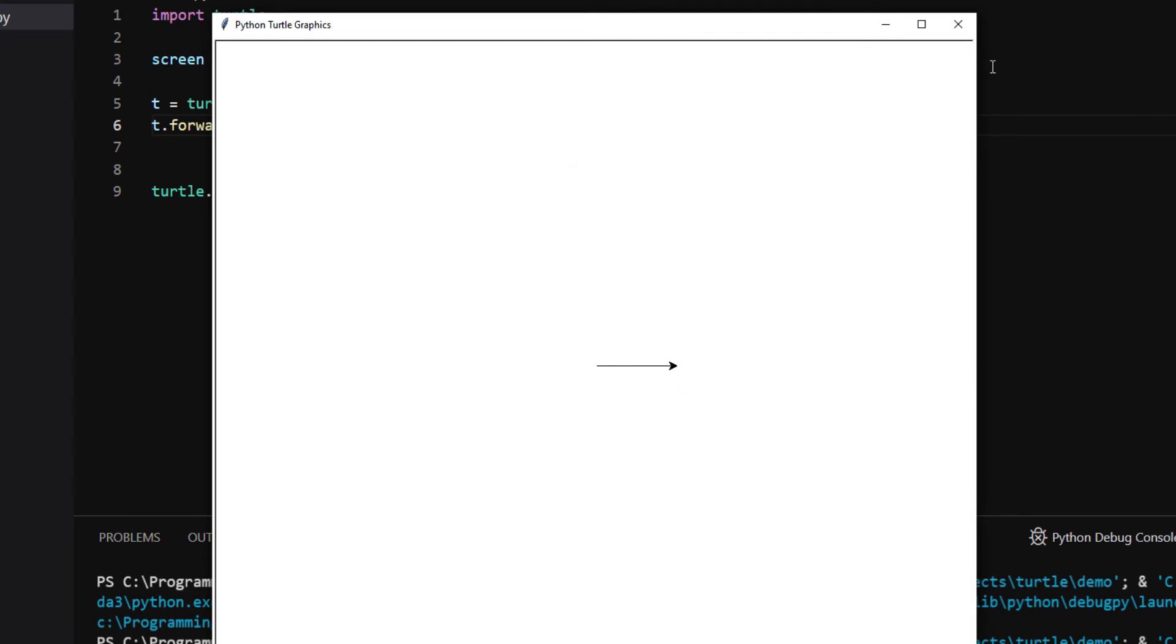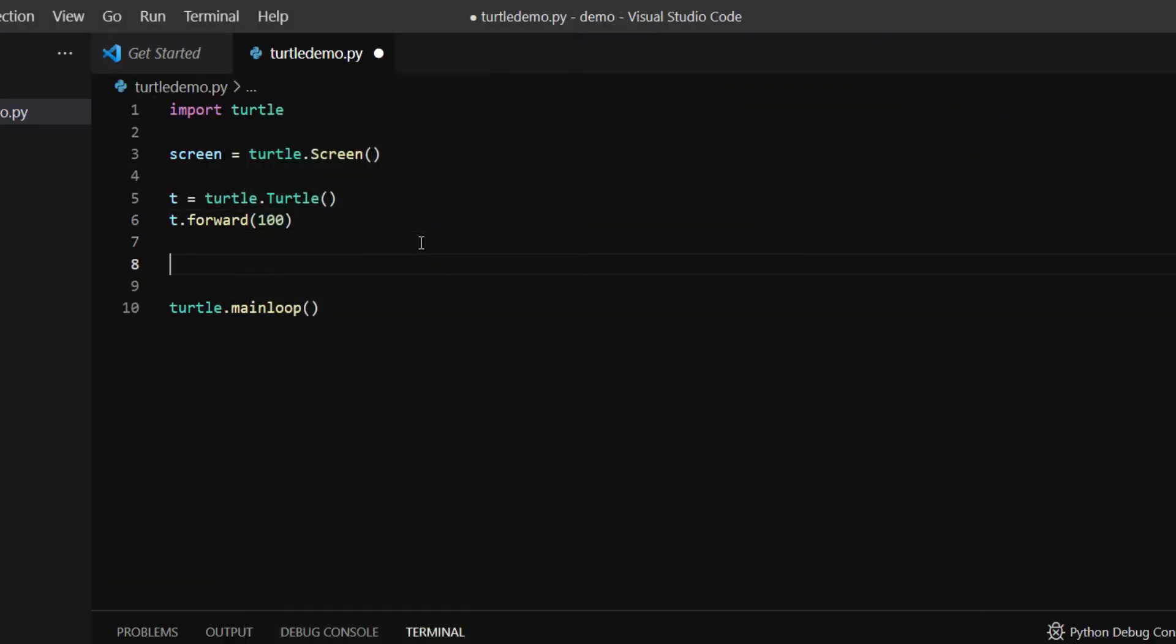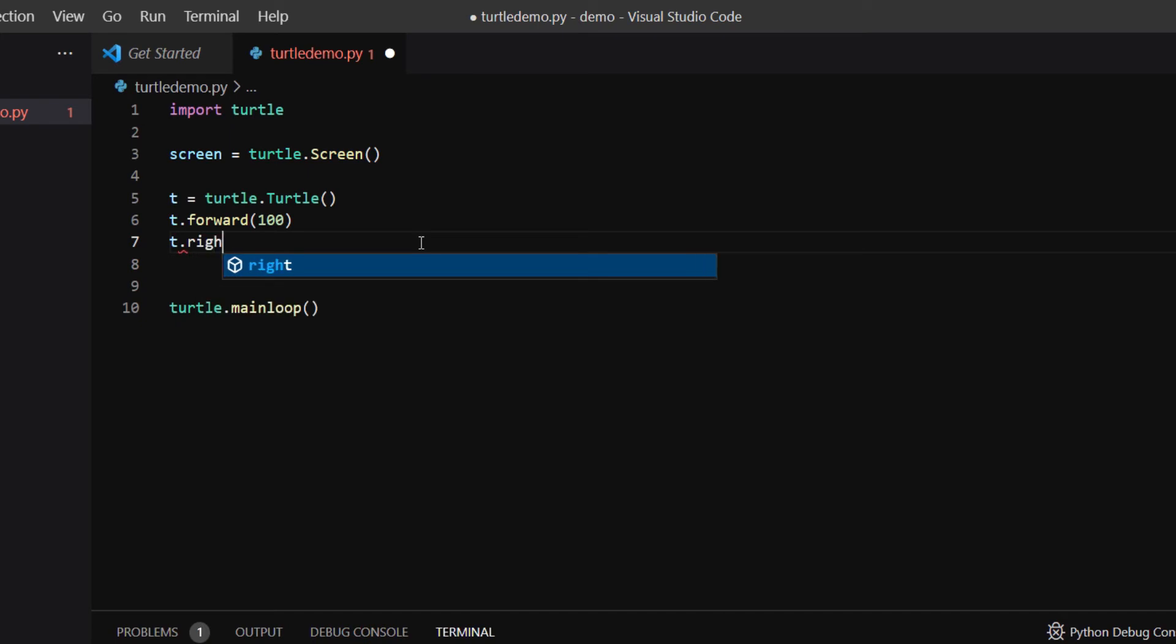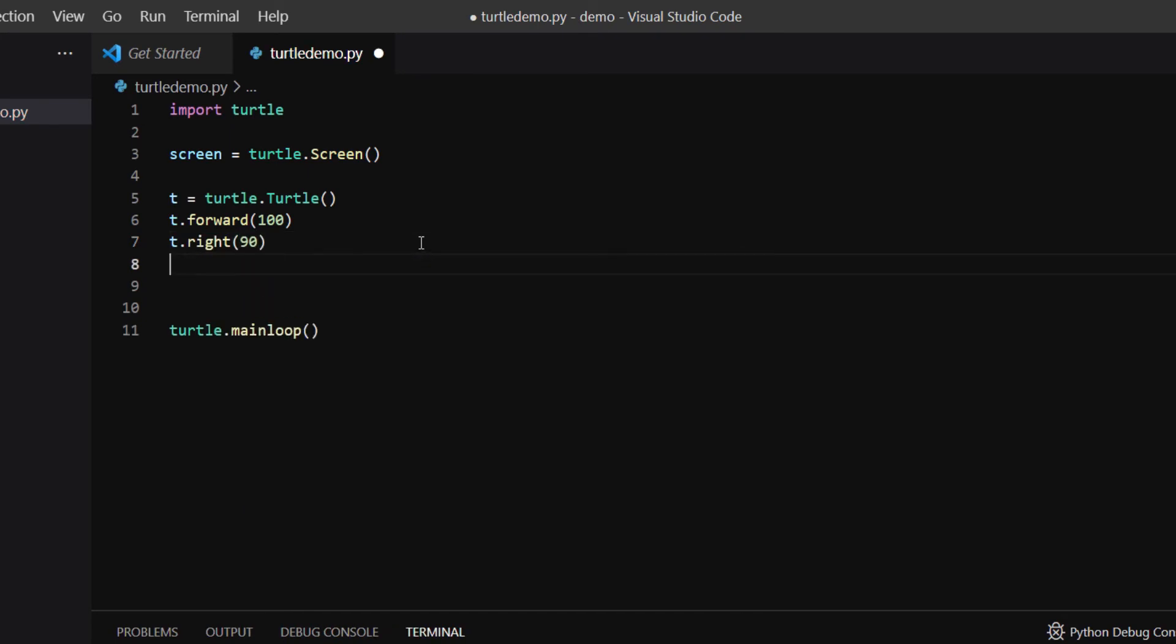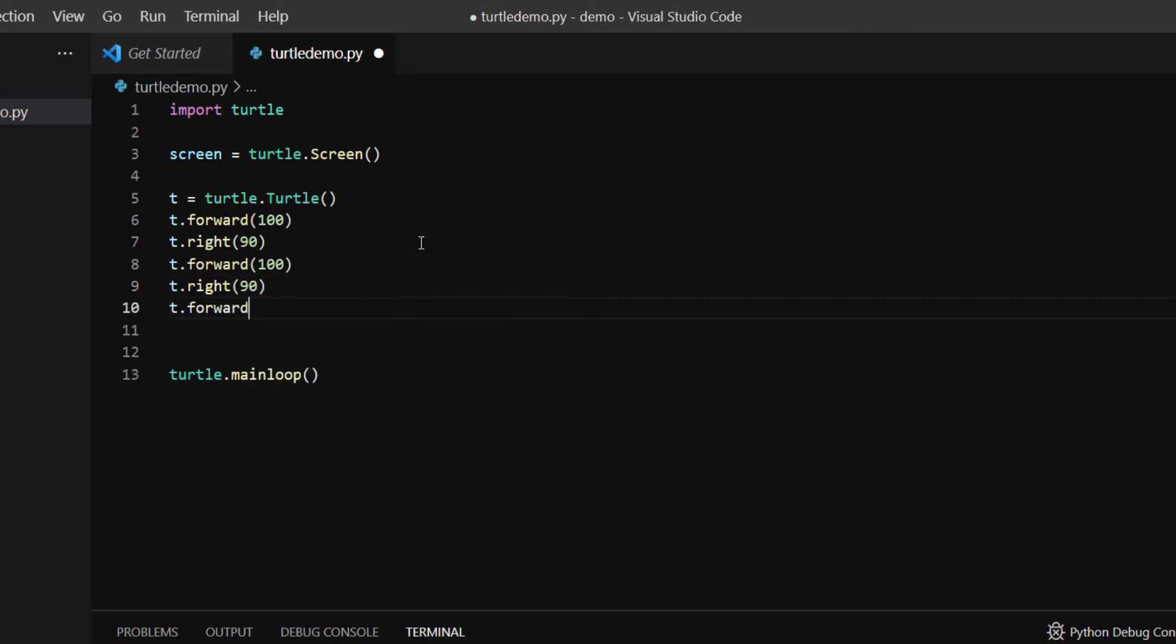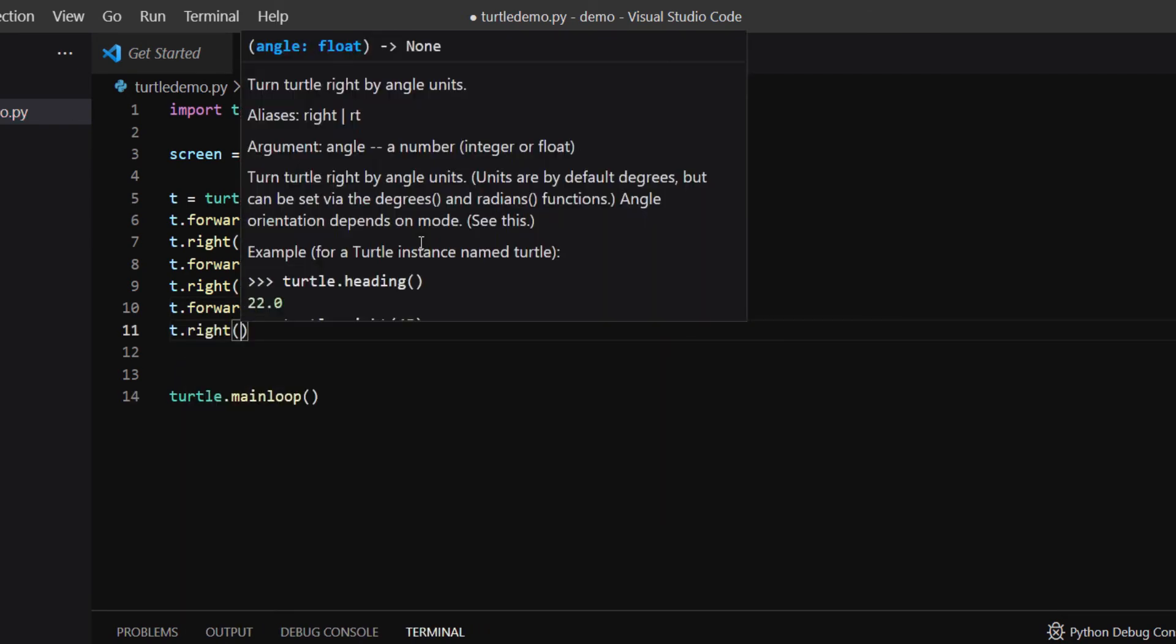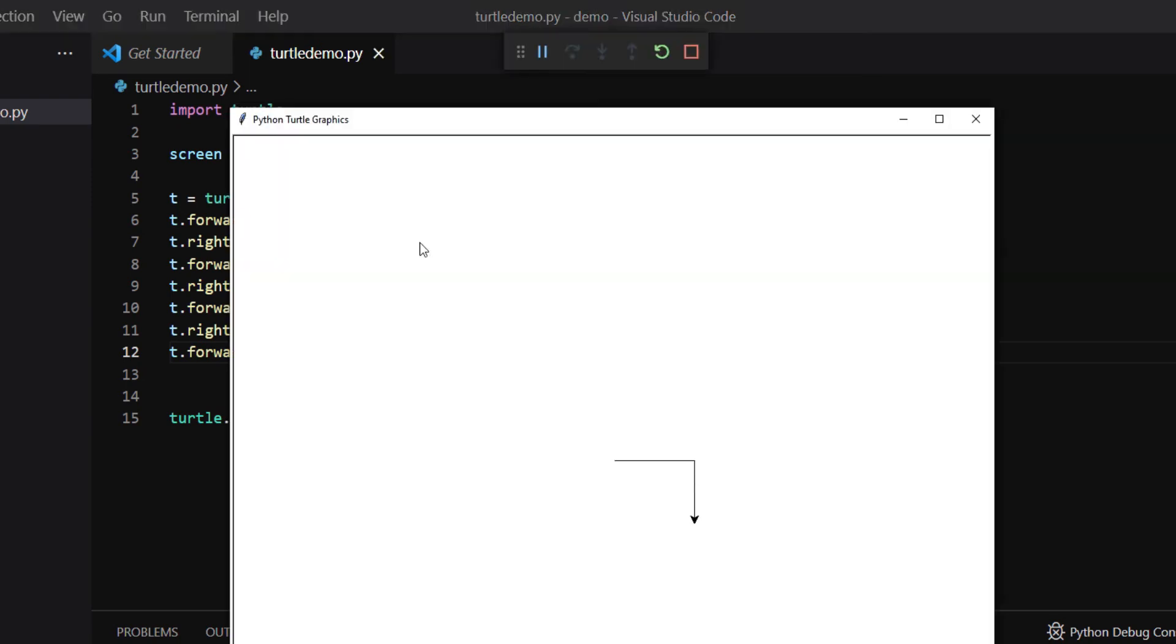Then I add a command T.right90 to turn the turtle 90 degrees to the right. And then T.forward100, turn right 90 degrees again, forward 100. Turn right 90 degrees another time, and forward 100 again. What I've drawn, you may have guessed, it's a square.